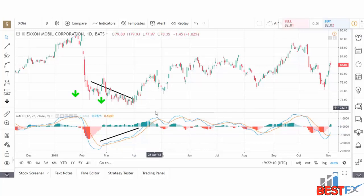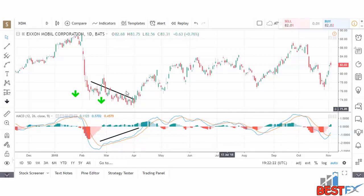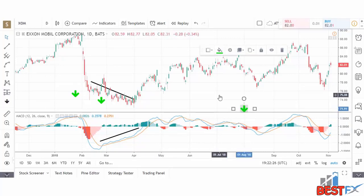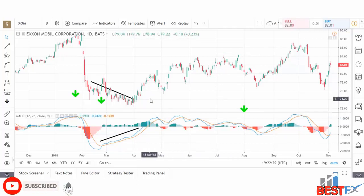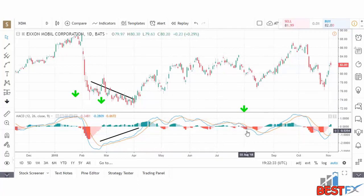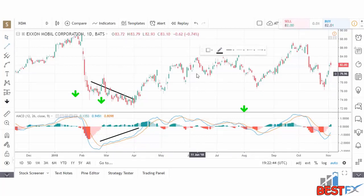We then have the MACD continuing in bullish territory, above the zero line, until it crosses back below the zero line. The stock continued to move up while the MACD was in bullish territory, and as the MACD moved below zero we see the stock coming back down and breaking the support level.